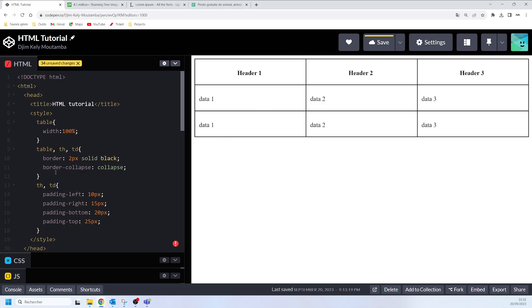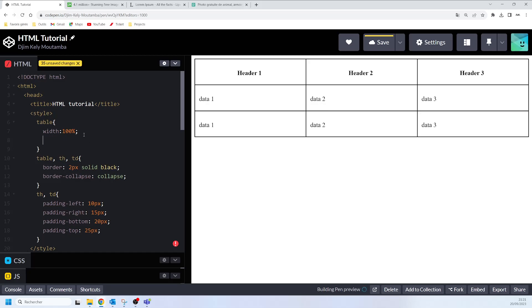The border-spacing property has to be applied to the table element. We come to our table element and say border-spacing: 20px.